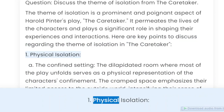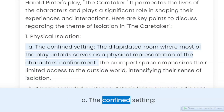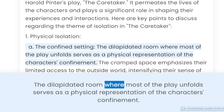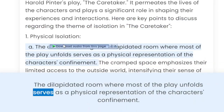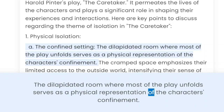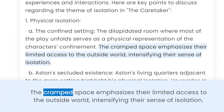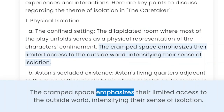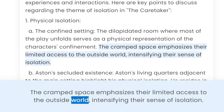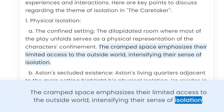1. Physical isolation. Throughout the confined setting, the dilapidated room where most of the play unfolds serves as a physical representation of the characters' confinement. The cramped space emphasizes their limited access to the outside world, intensifying their sense of isolation.